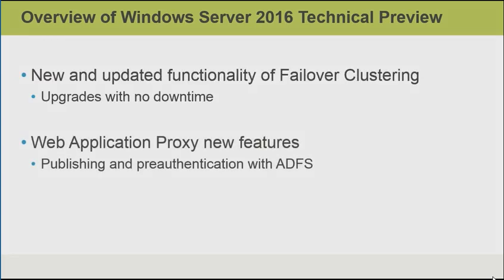Failover clustering now allows rolling upgrades. This means that we can upgrade cluster nodes with no downtime. The web application proxy allows for publishing and pre-authentication with Active Directory federation services. This means that we can pre-authenticate to web apps.